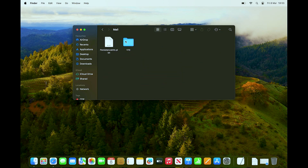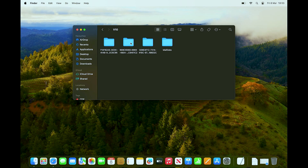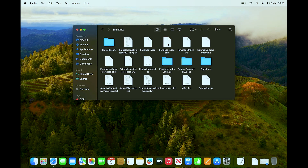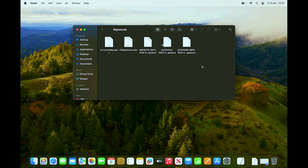Inside the Mail folder you'll see a folder named with a version number, like V10. Click on the latest version — in this case V10. Then go into MailData, and then into Signatures. You should see your signature files listed there.